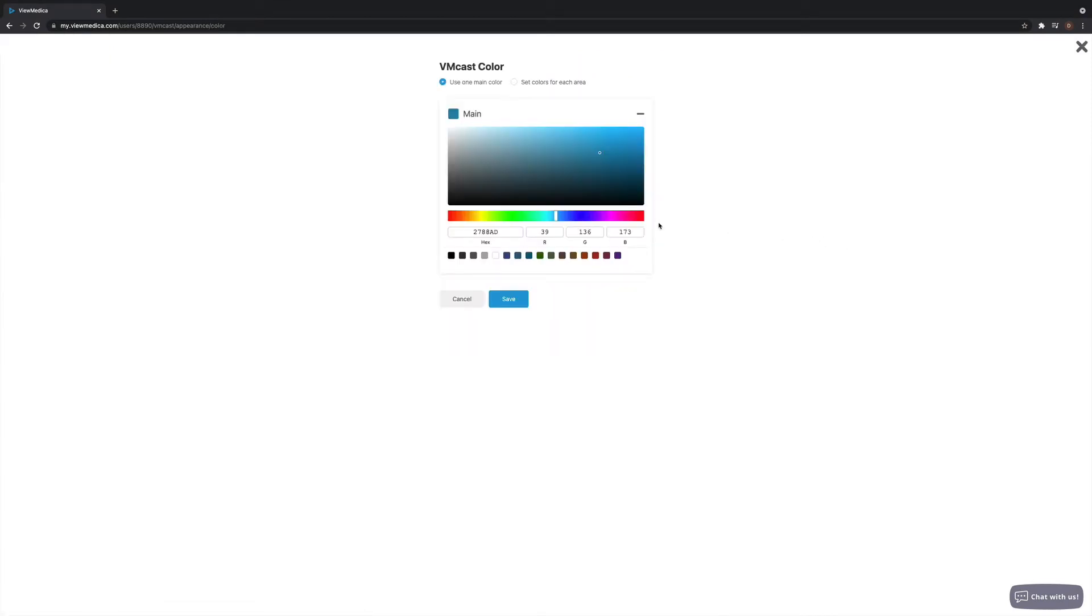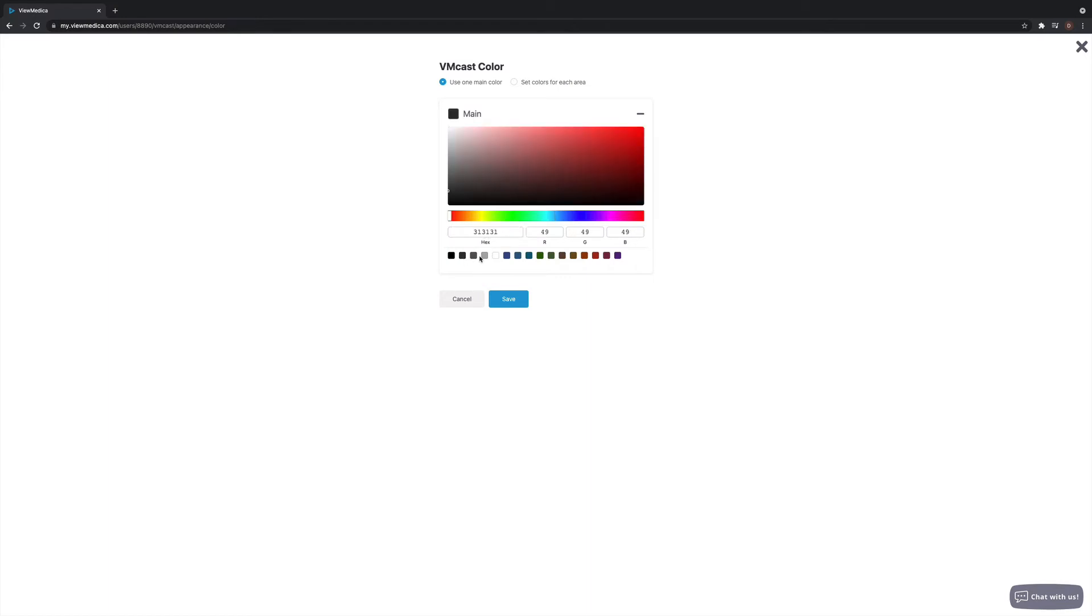From here, you can select your color manually, use a hexadecimal code, or select one of the presets.